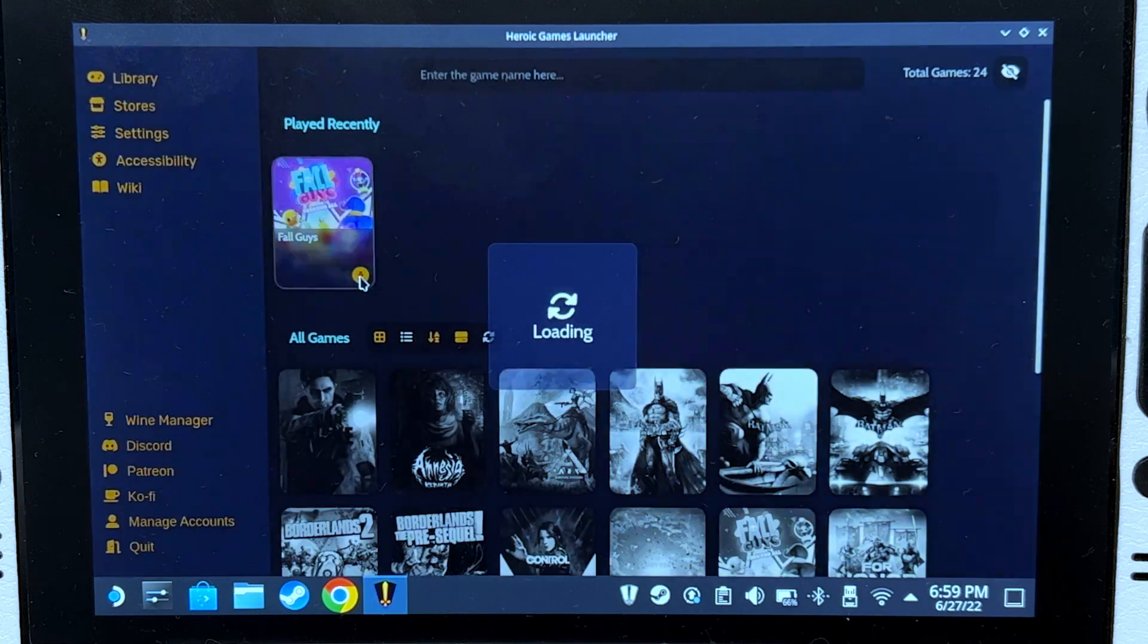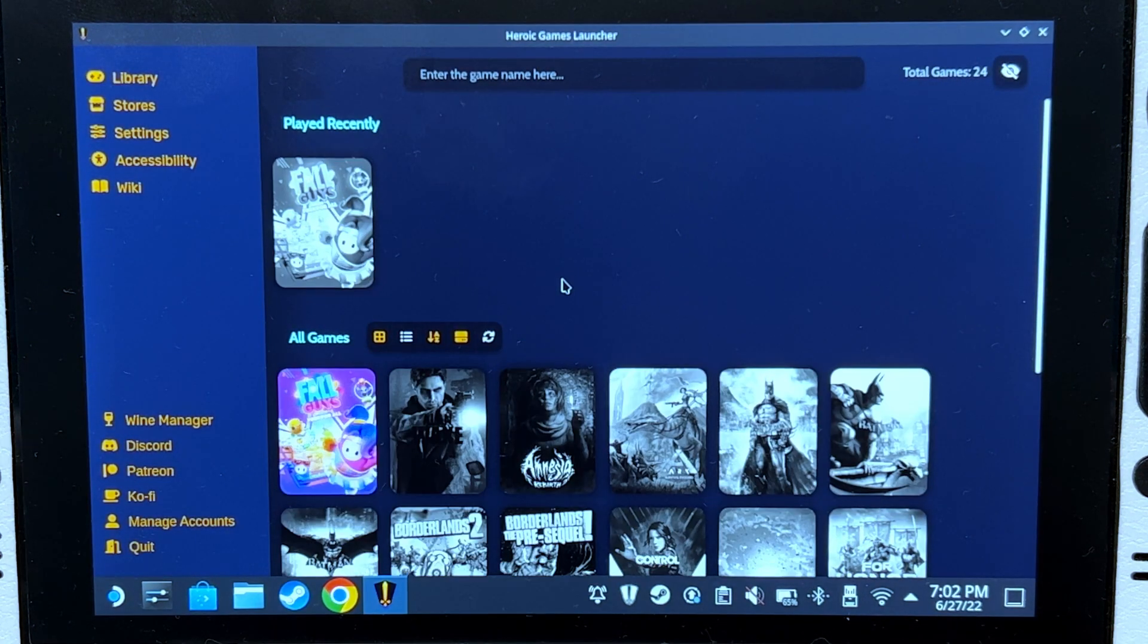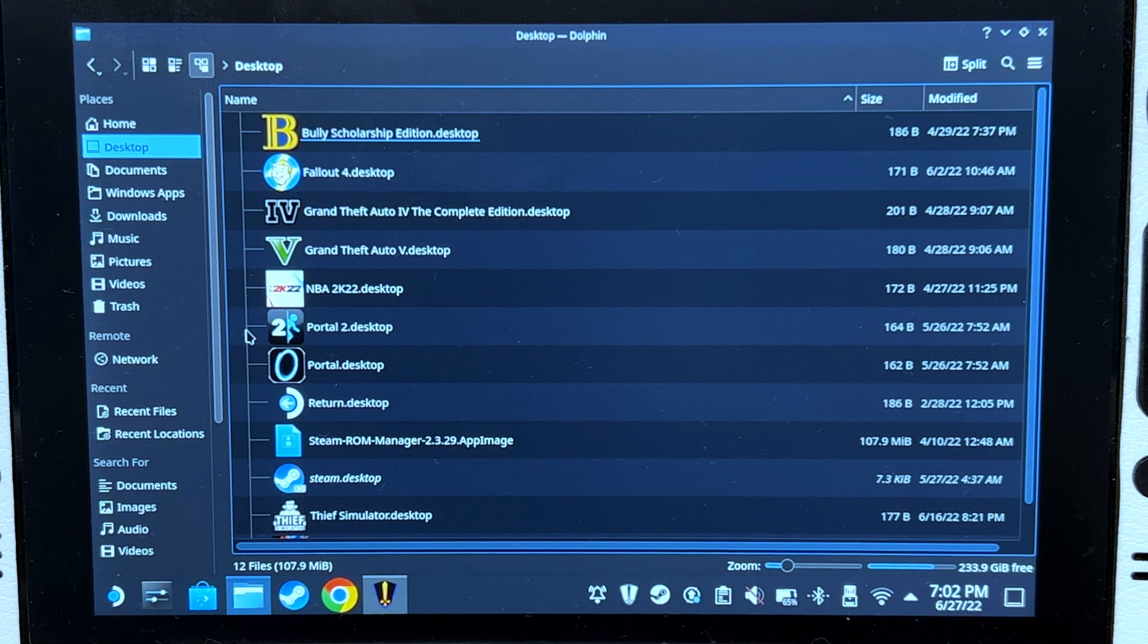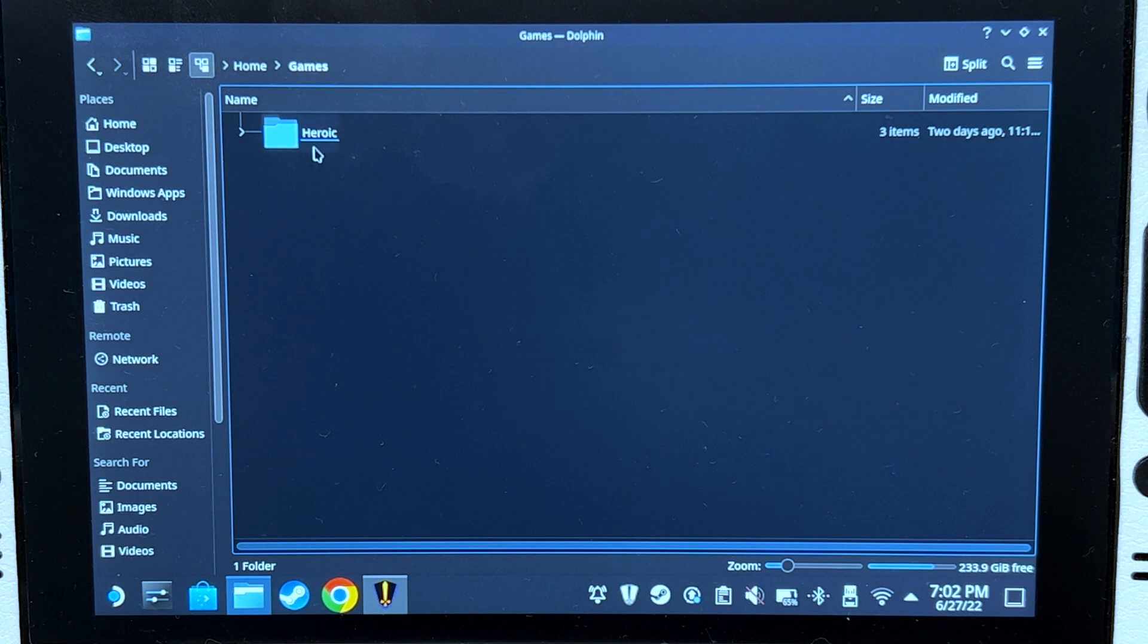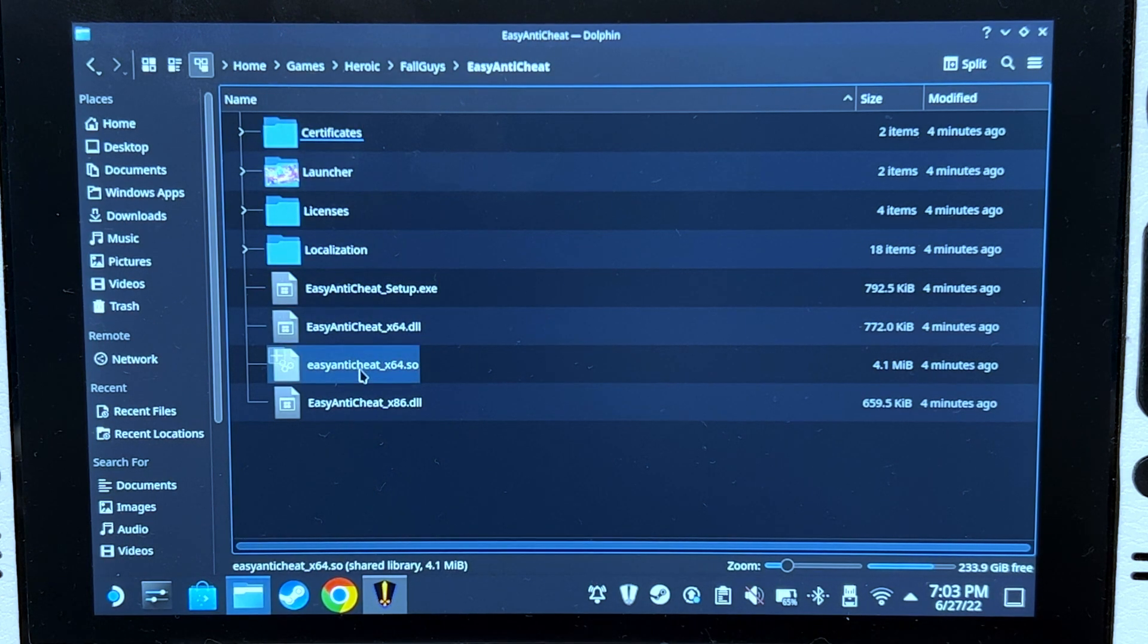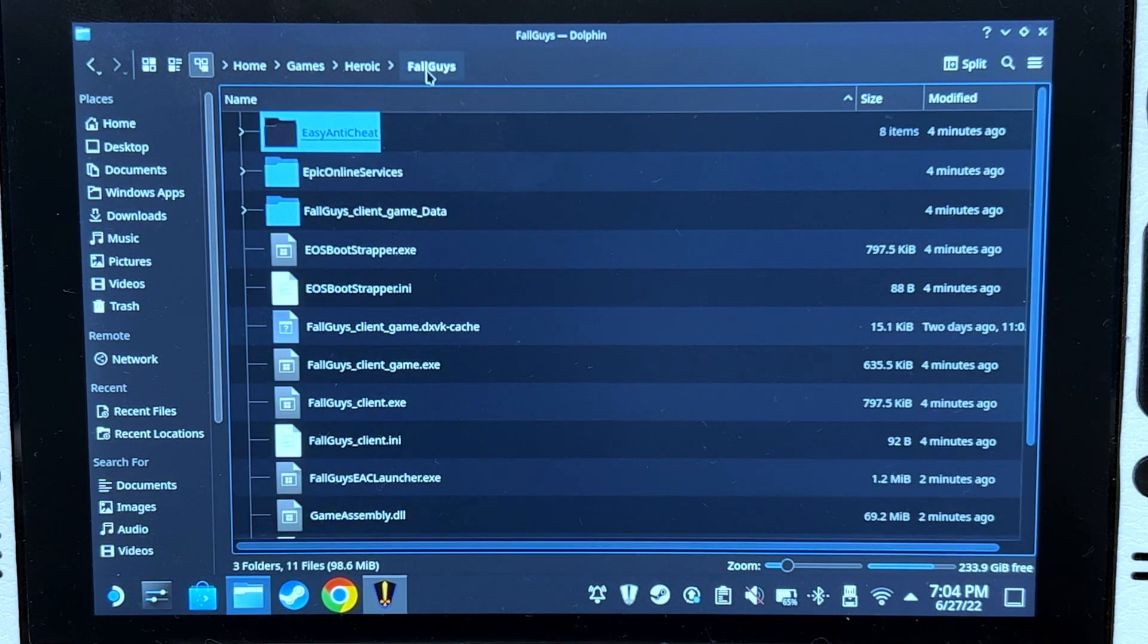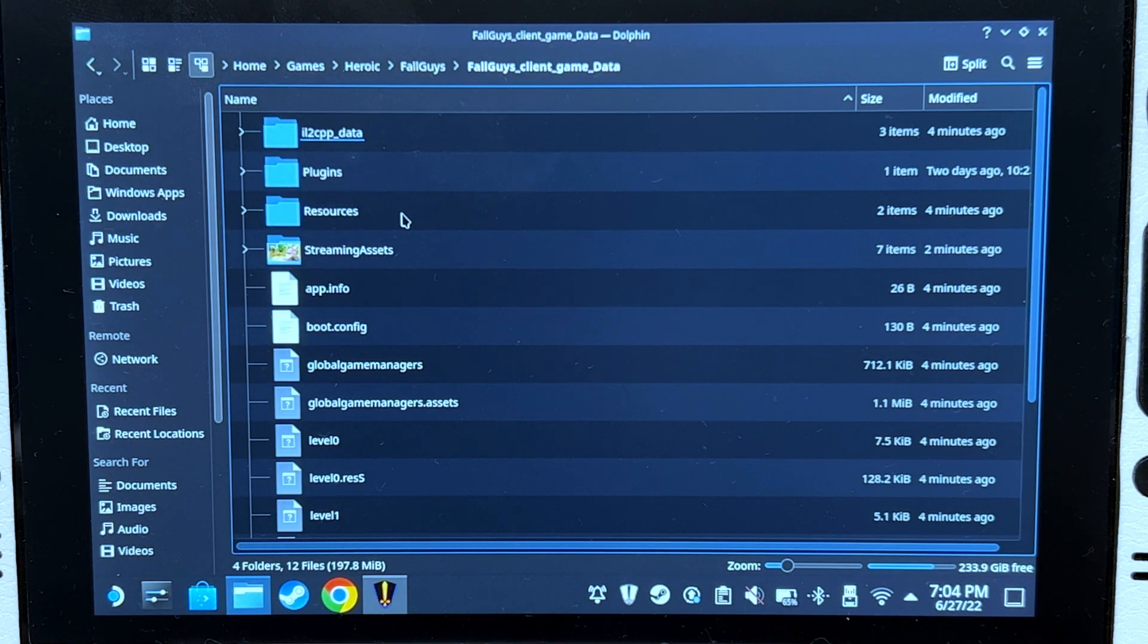Click Library and you'll see all your games. Now let's install Fall Guys. These are the default values, just leave them as is and click install. It's now installed. For the next step, we're going to find where the game is installed. It should be on home/games/heroic/Fall Guys. Open the Easy Anti-Cheat folder and copy the file easy_anti_cheat_x64.so. Go back, open Fall Guys, client, game data, plugins, open this folder, and paste.